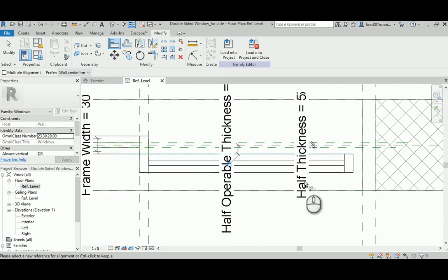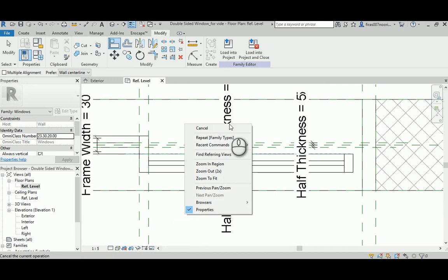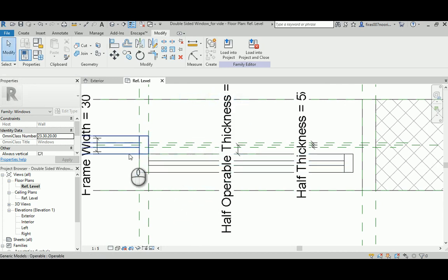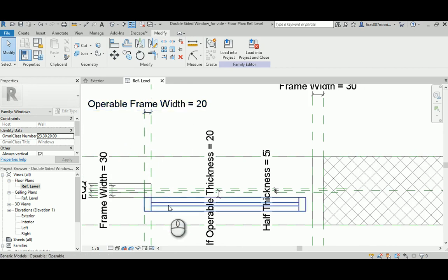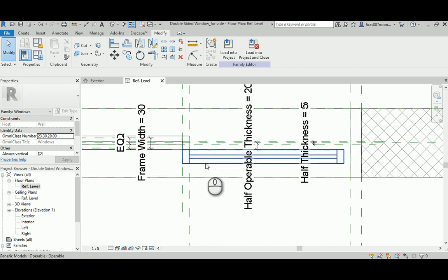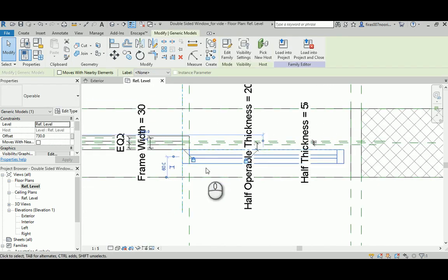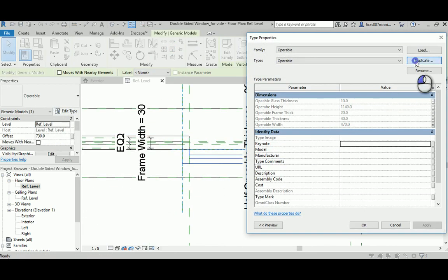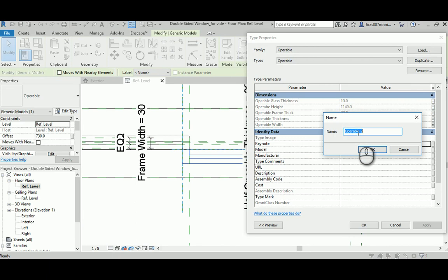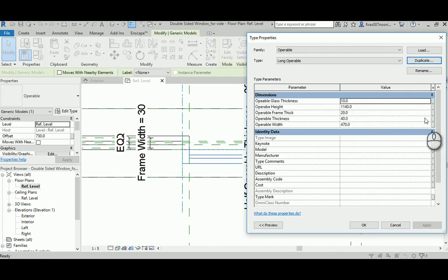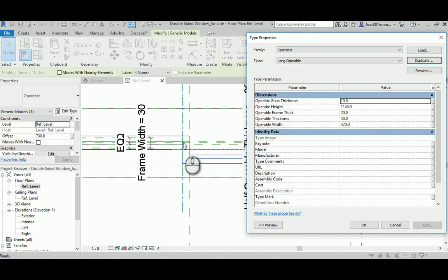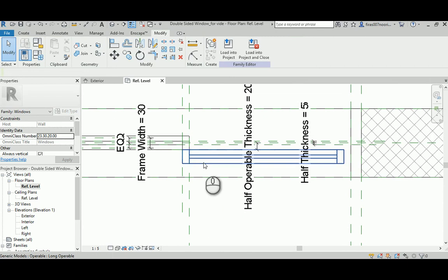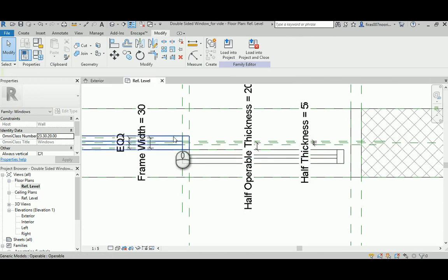Now this definitely needs to be a different nested family from this one because this one is taller by the operable frame thickness. The first step is to select this, edit the type, and duplicate it. Making it, let's say, long operable. It's just a new nested family or new family member.